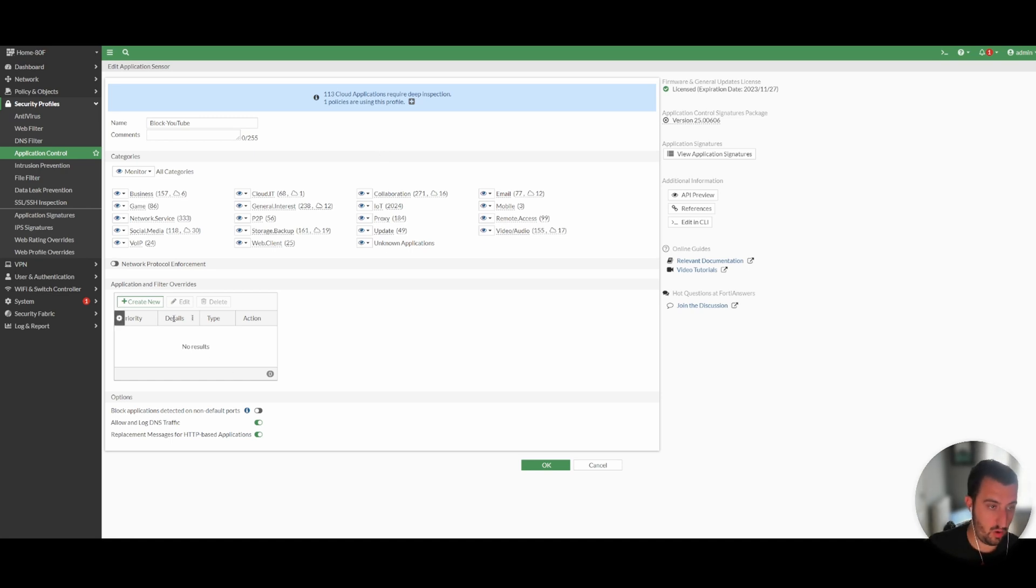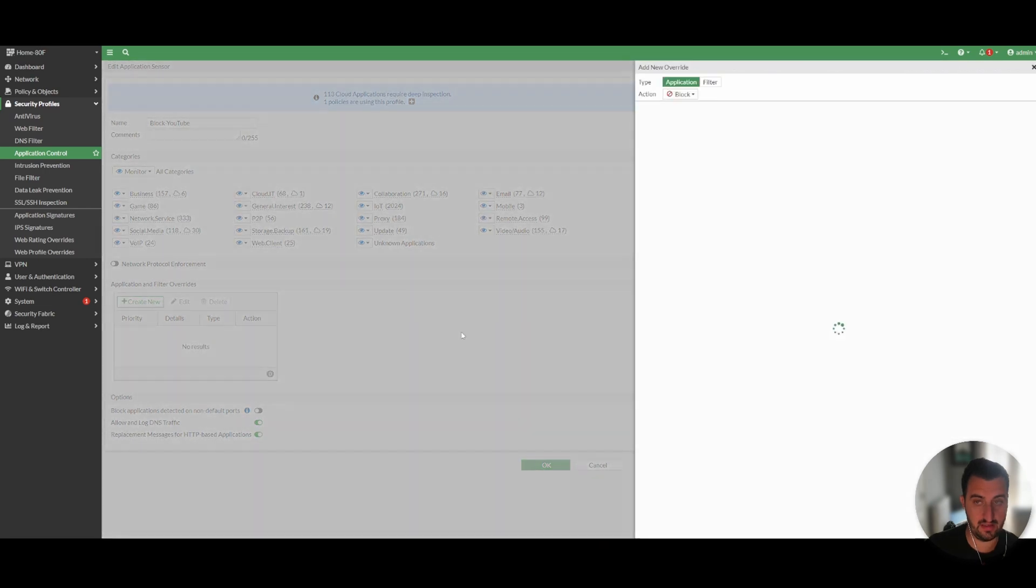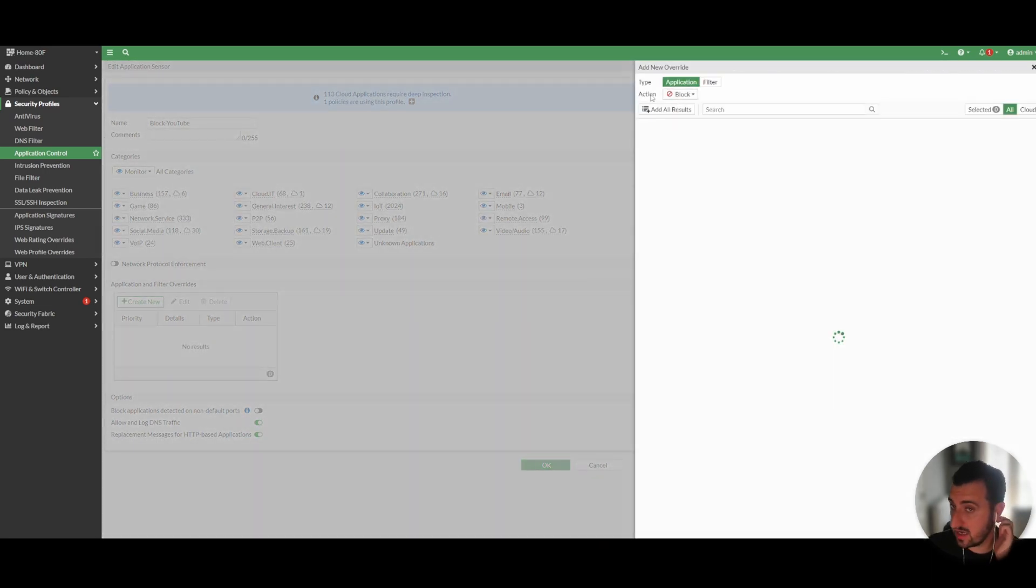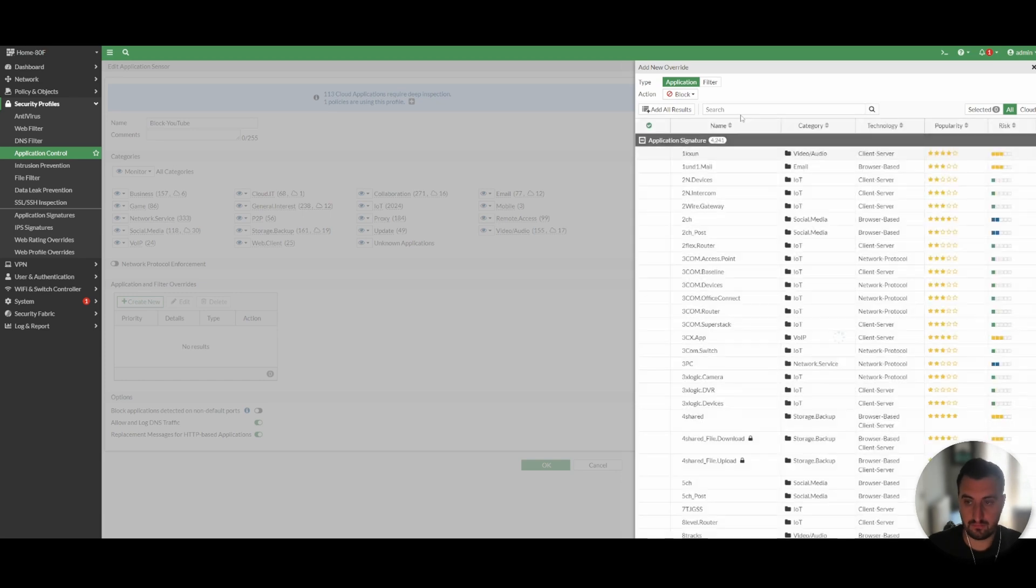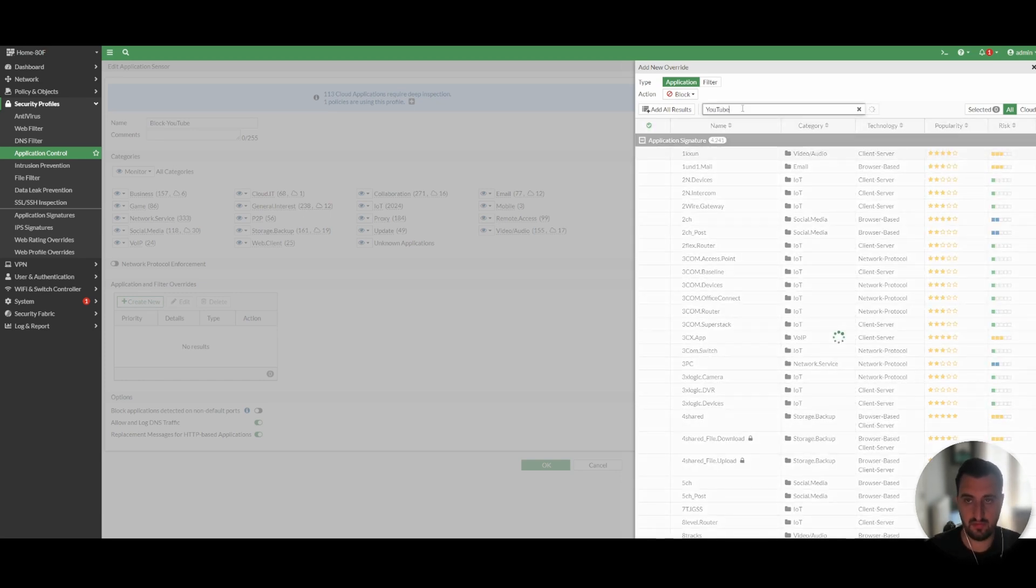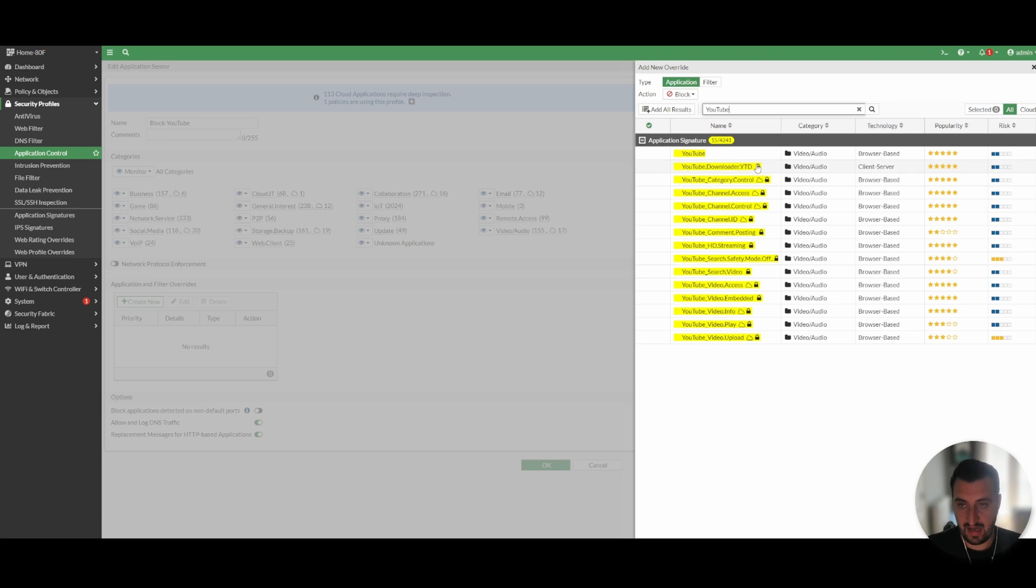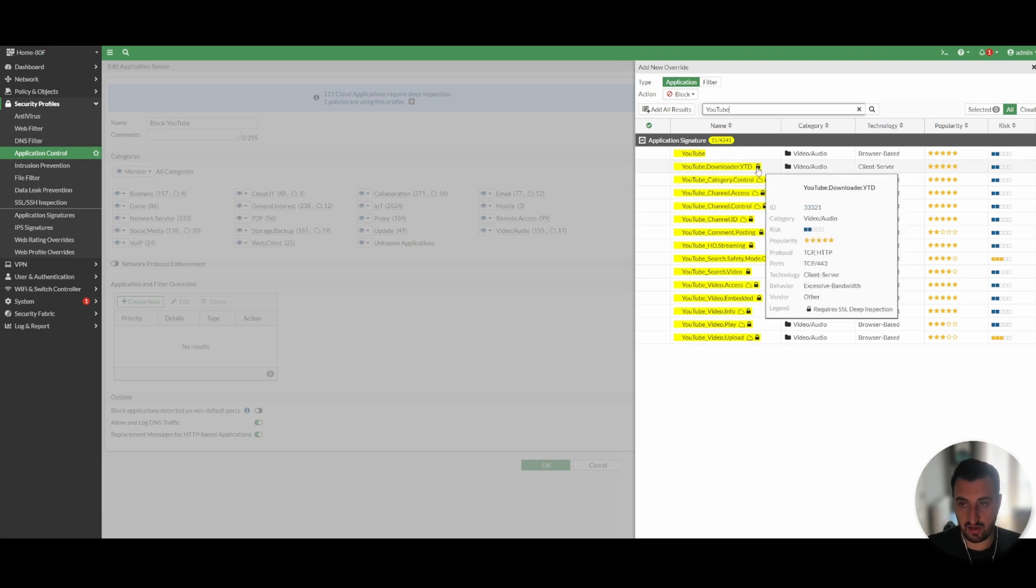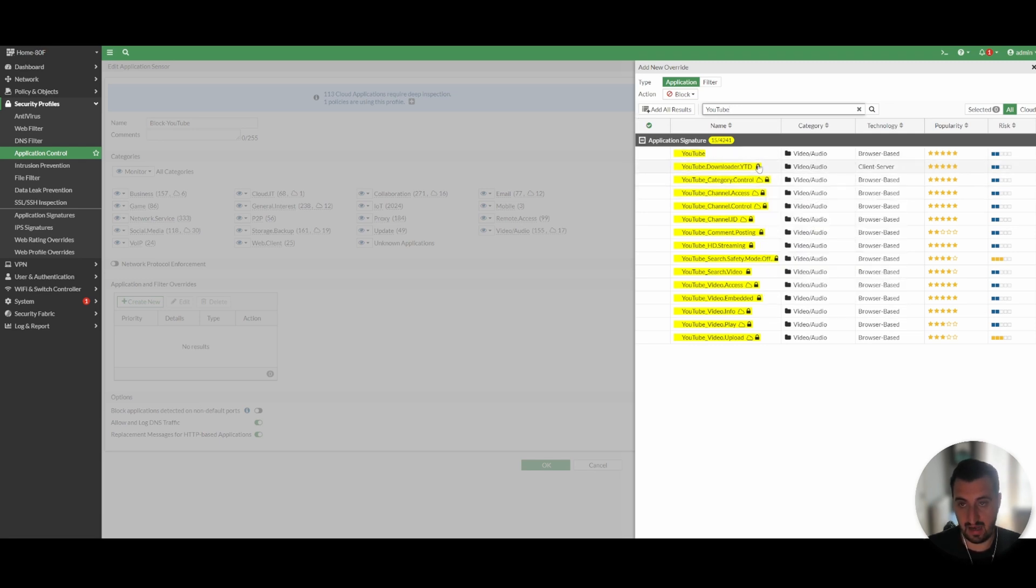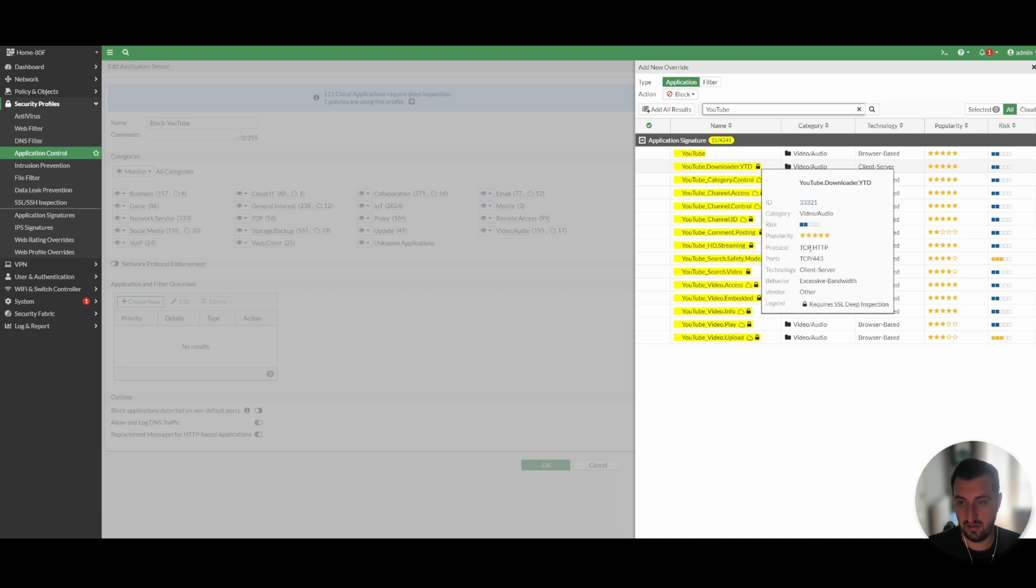So what we're going to do here now is we're going to do an application control filter override. We're going to make sure that it's set to block. I'm going to go for YouTube. Now, as you can see, and this is definitely a top tip, if it has the lock next to it when you're searching things like this, that means that full SSL man in the middle or deep packet inspection is required. You can see here requires deep inspection.